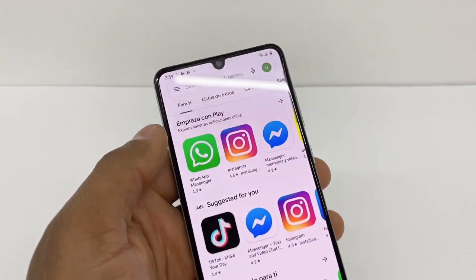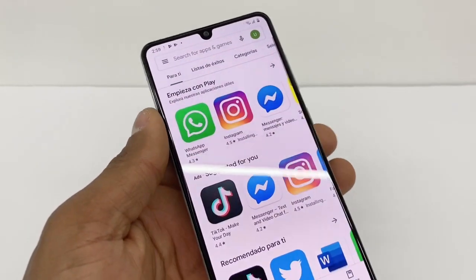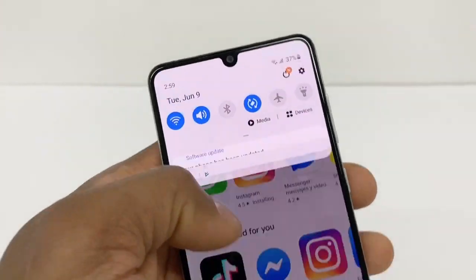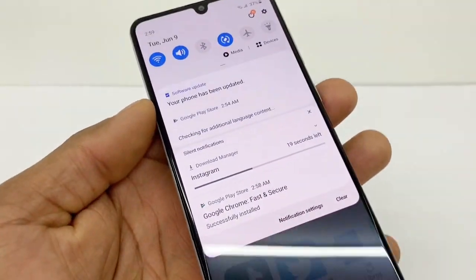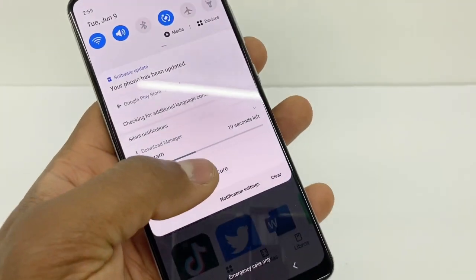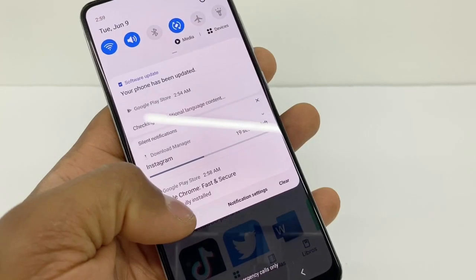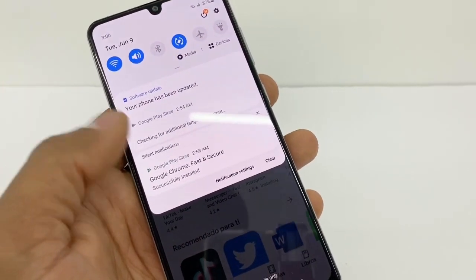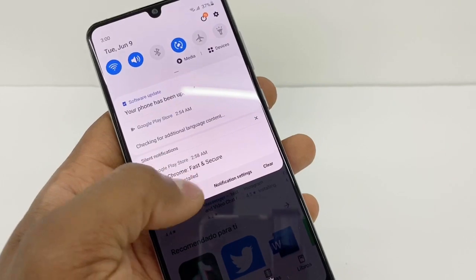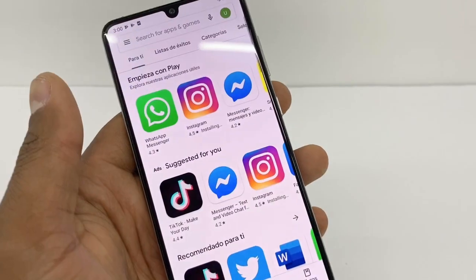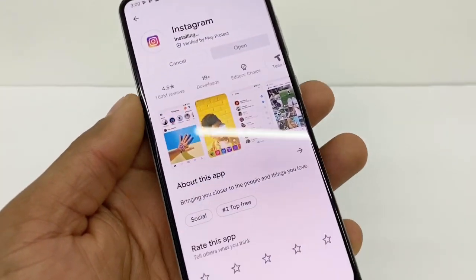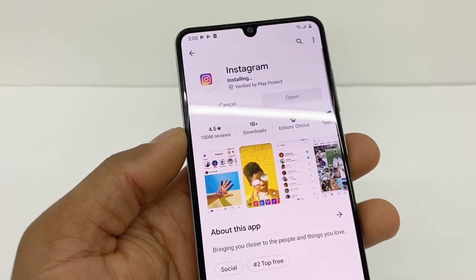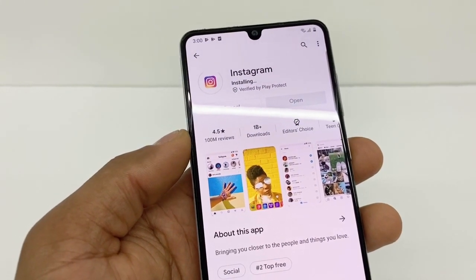Go back and search for your app one more time. You can see right here on top it shows Instagram is already downloading. As soon as you stop the apps that were updating, it's gonna start downloading your app. Now it's installing Instagram because it was already downloaded.